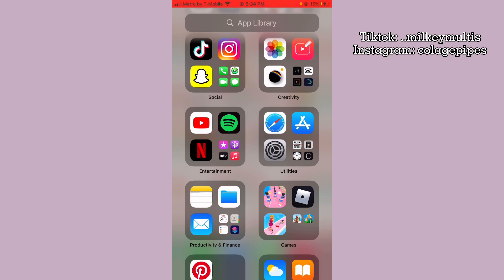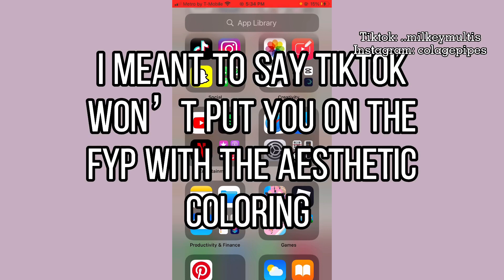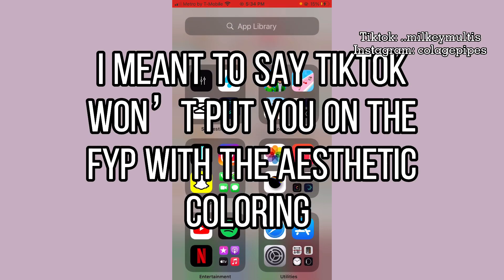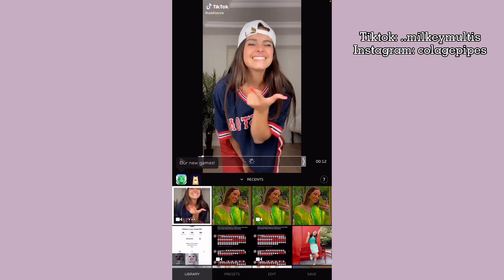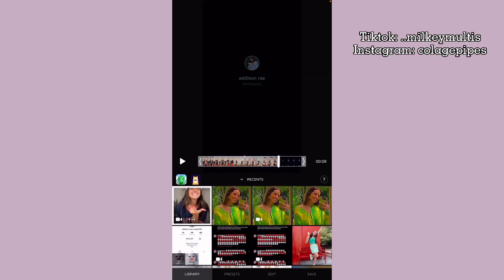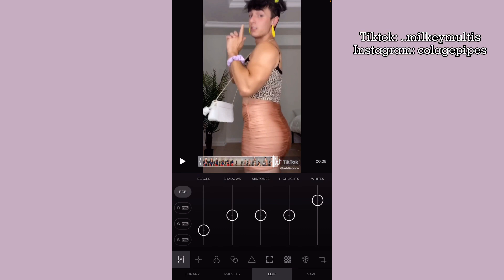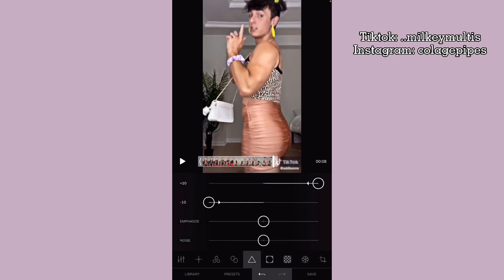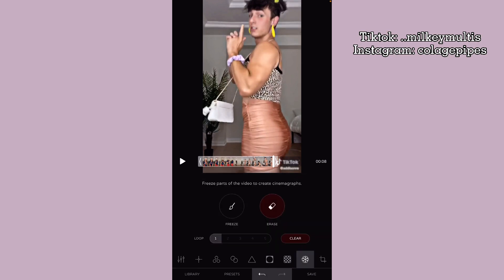A lot of people would like to do the aesthetic coloring, but I do not recommend doing that for your first video because it'll just ruin your following. For your first video, I recommend going to Ultralight and just cropping it — click edit, do the crop, and then just save it.